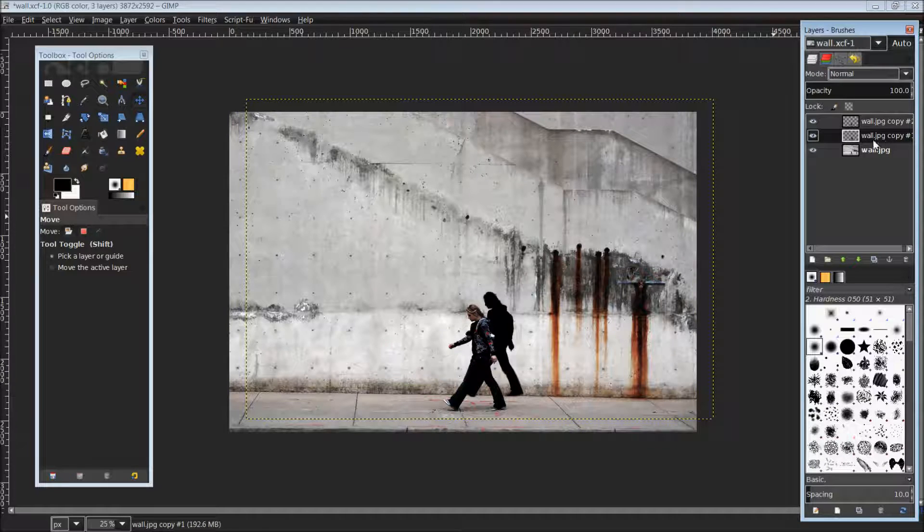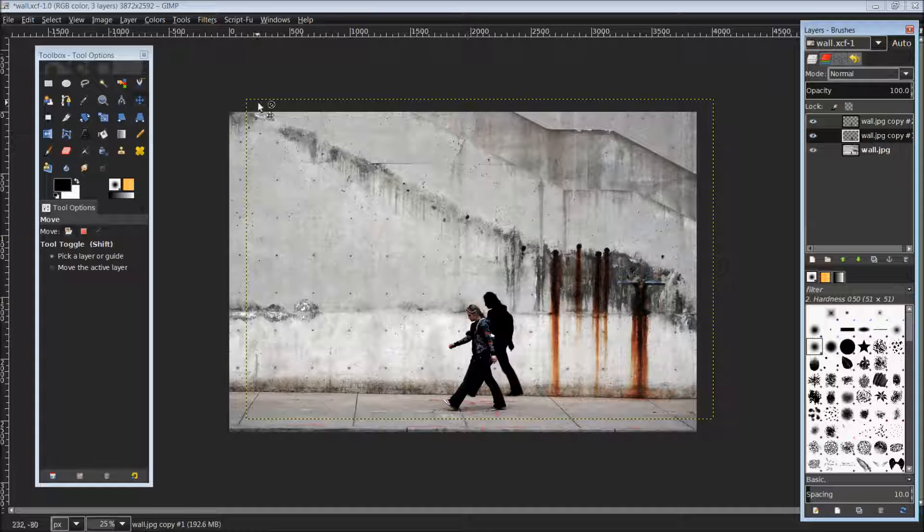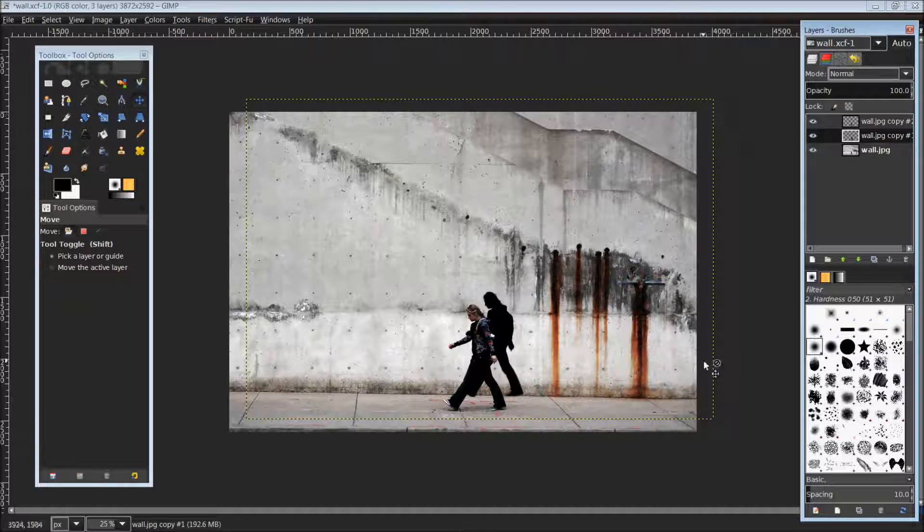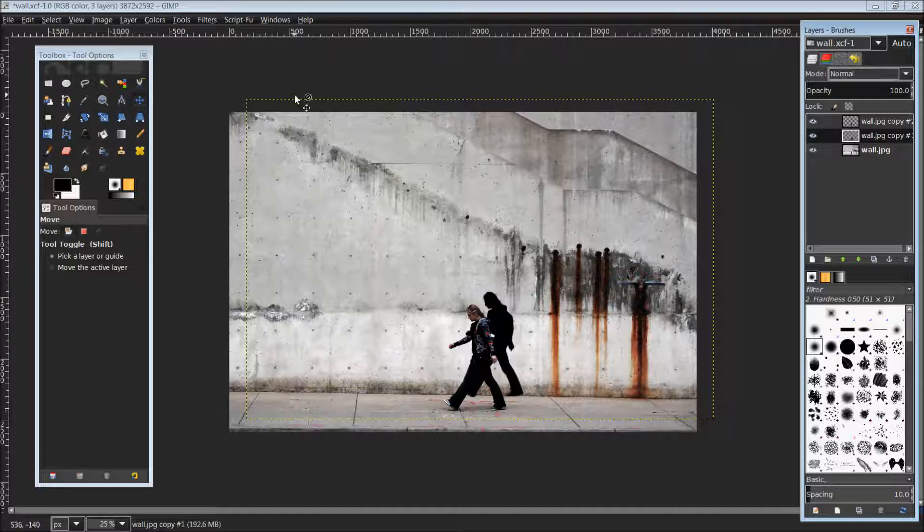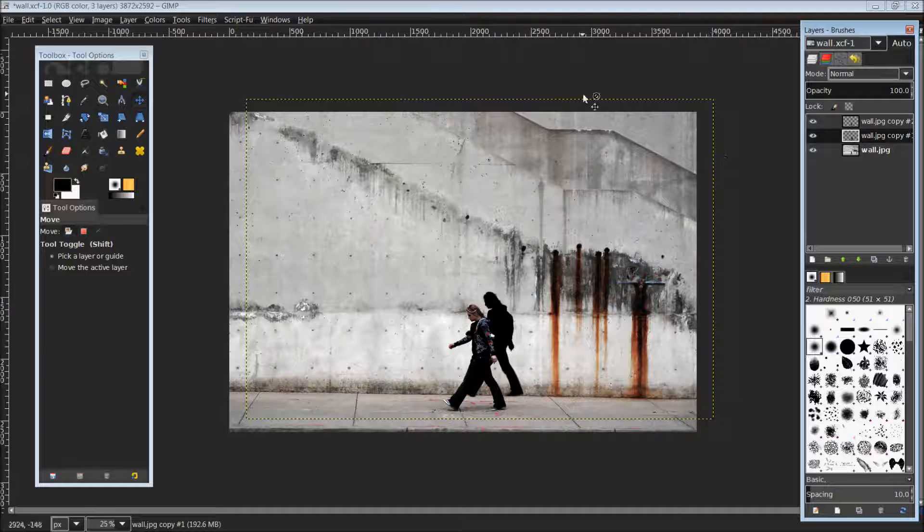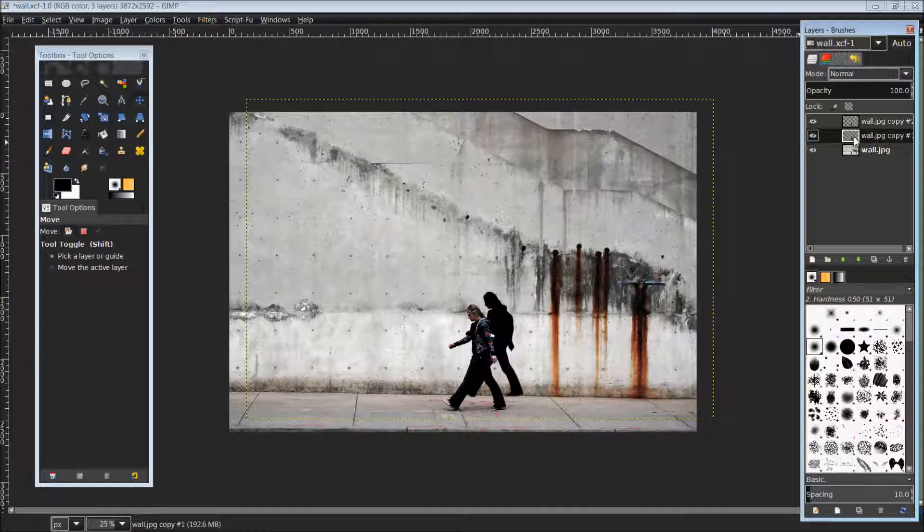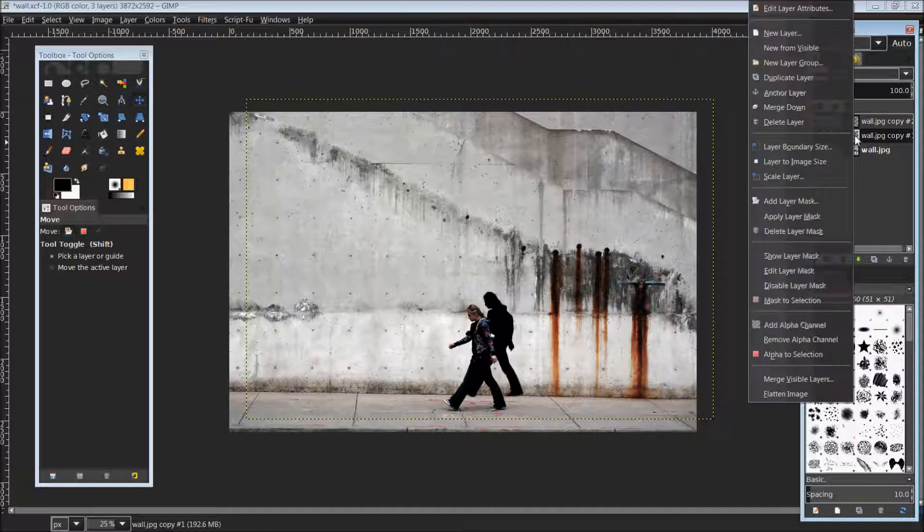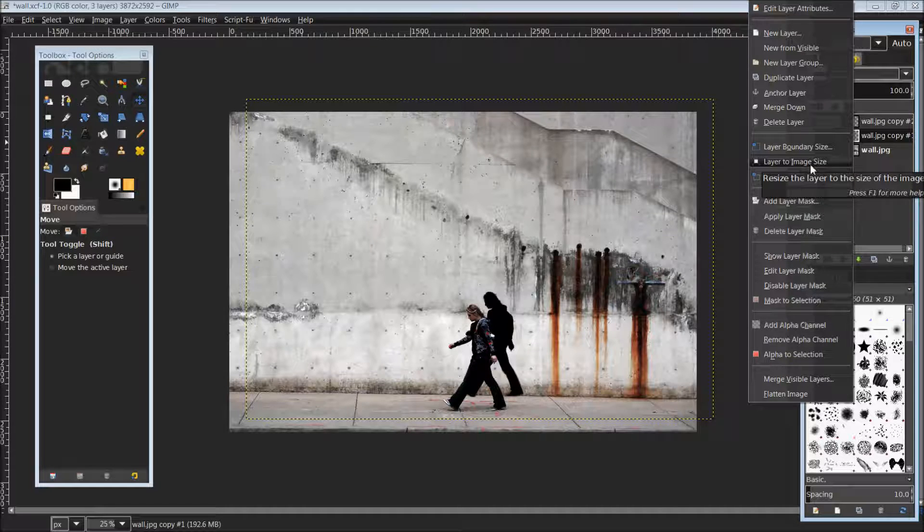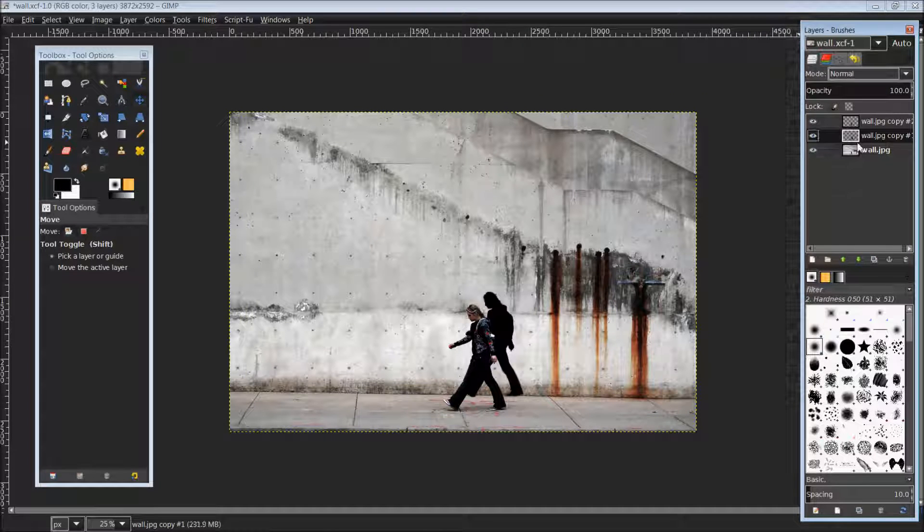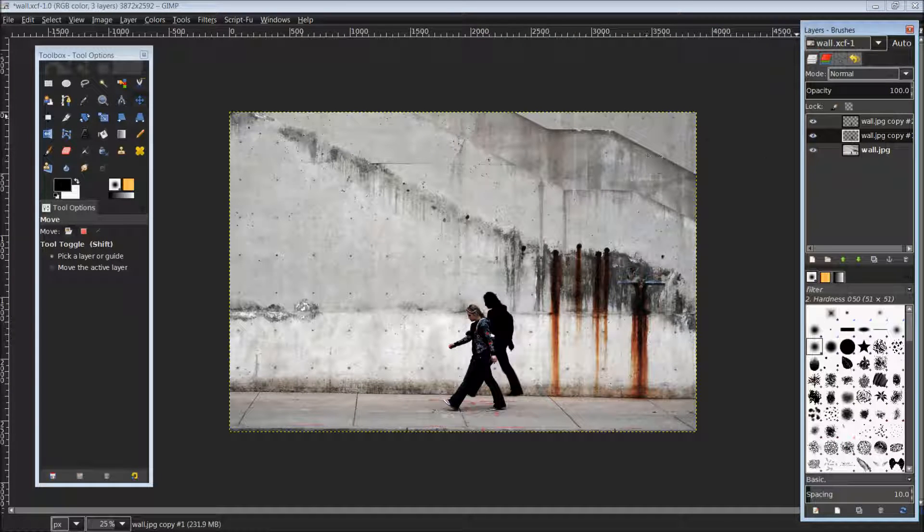Coming back down to our shadow layer here. We're going to right click. As you'll notice there is a yellow border here, the layer size or layer border, and it does extend beyond our canvas size. So we're going to right click on that shadow layer and scroll down to layer to image size. And that's just going to resize that layer to fit the canvas.